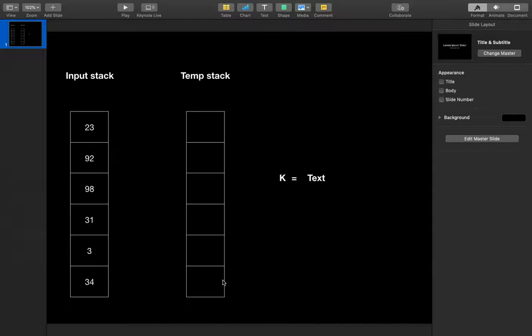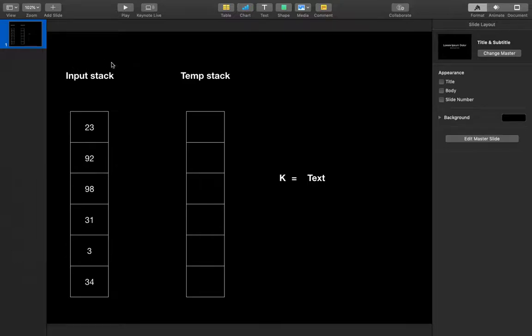The bottom of the stack will contain the largest element. We are going to iterate over this and use a loop that runs until the input stack becomes empty. Let's try to implement this.